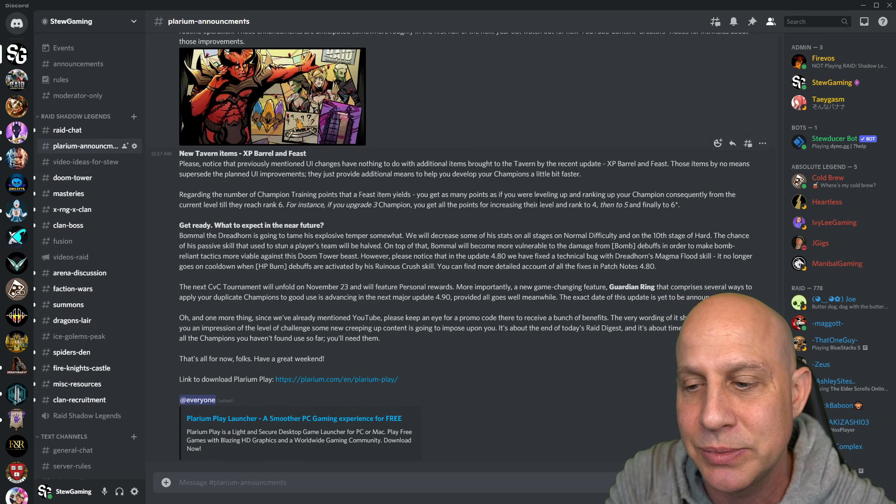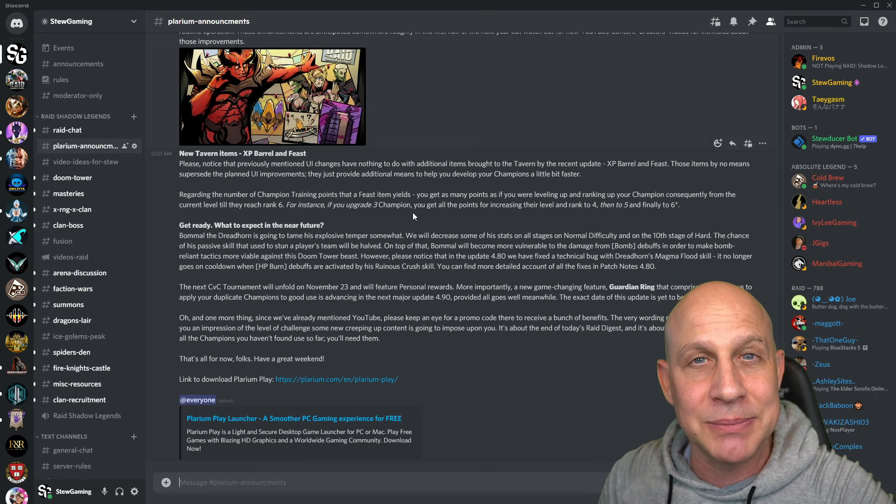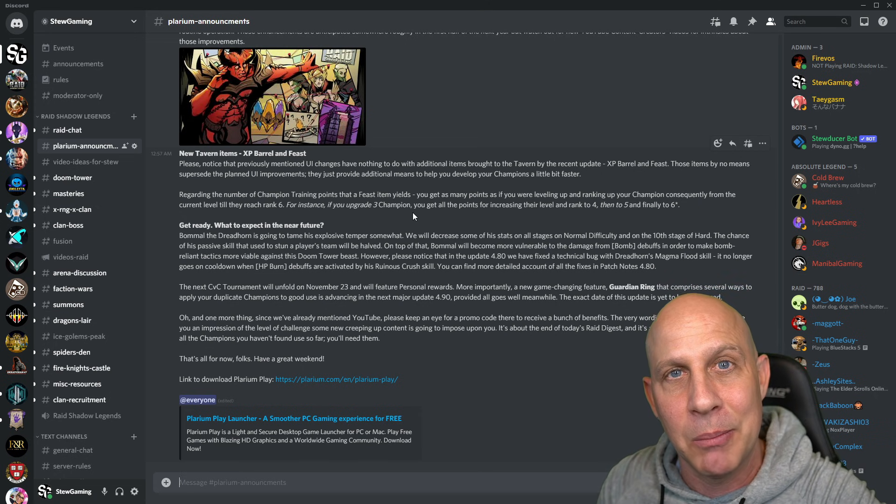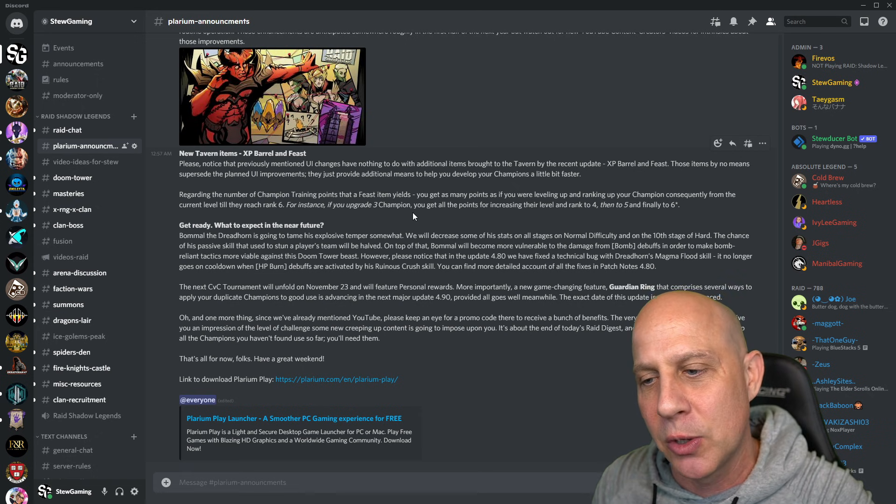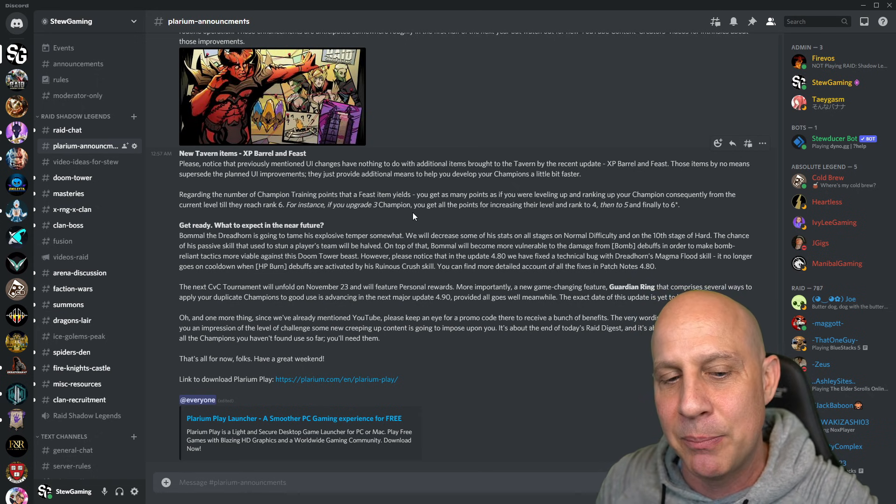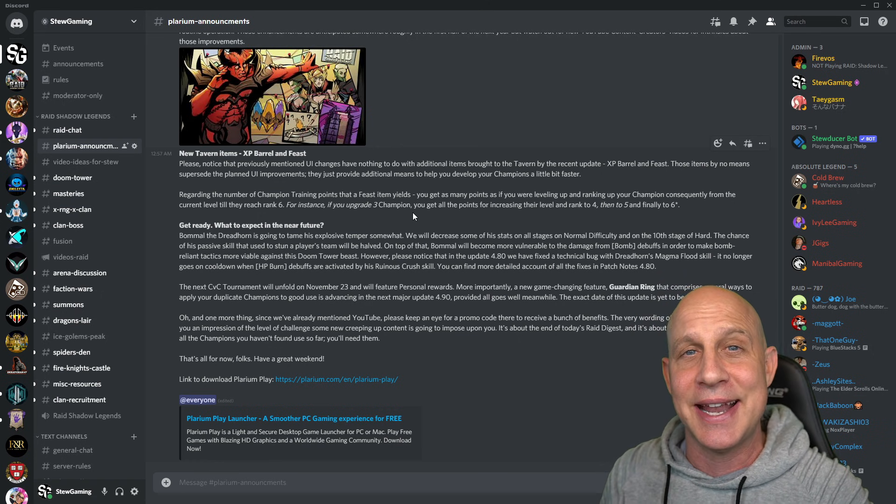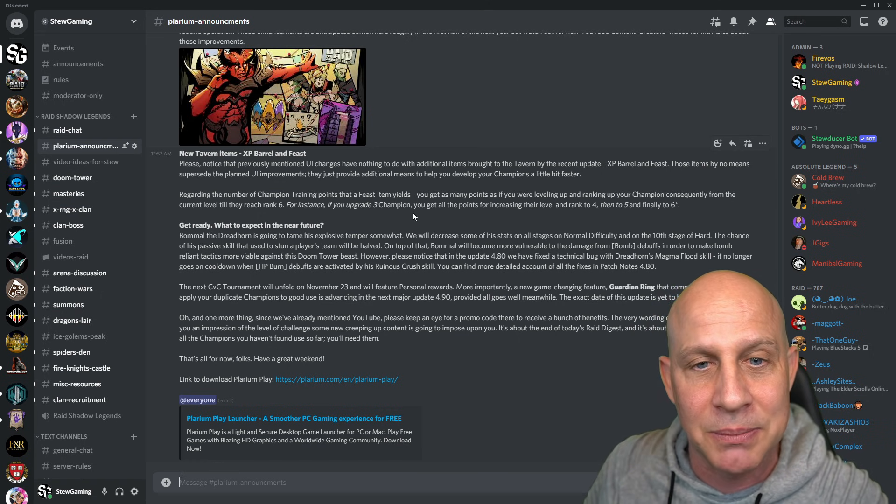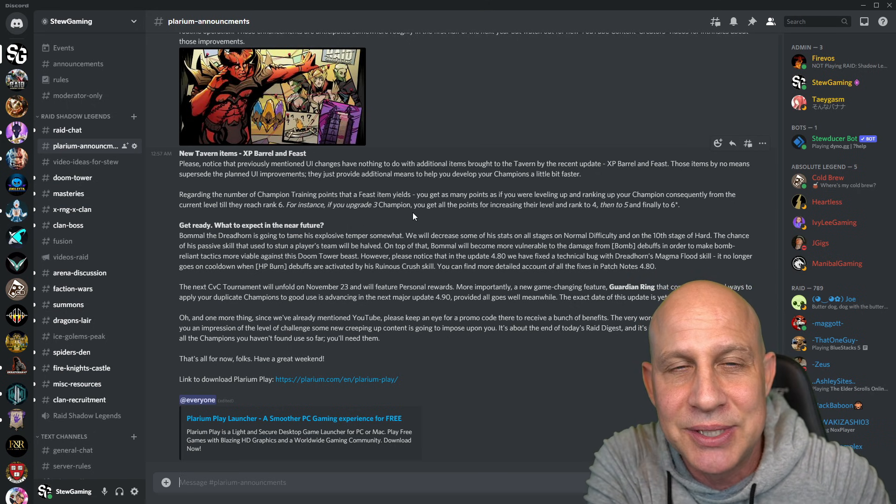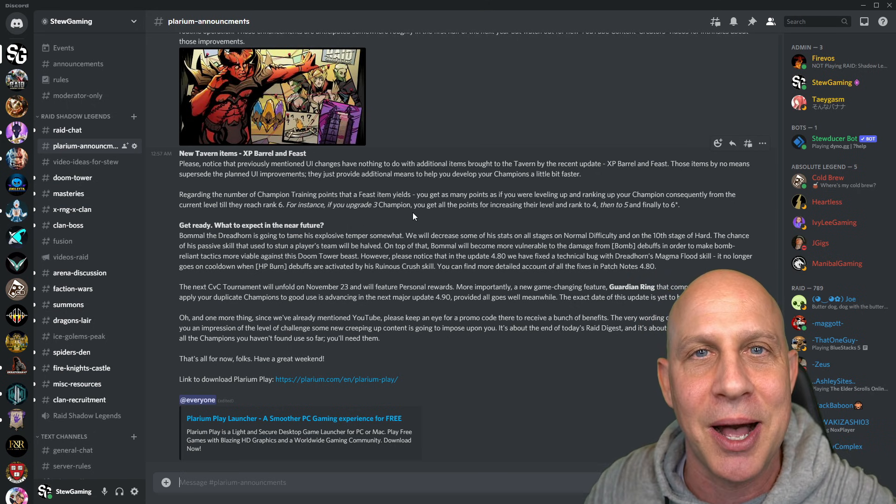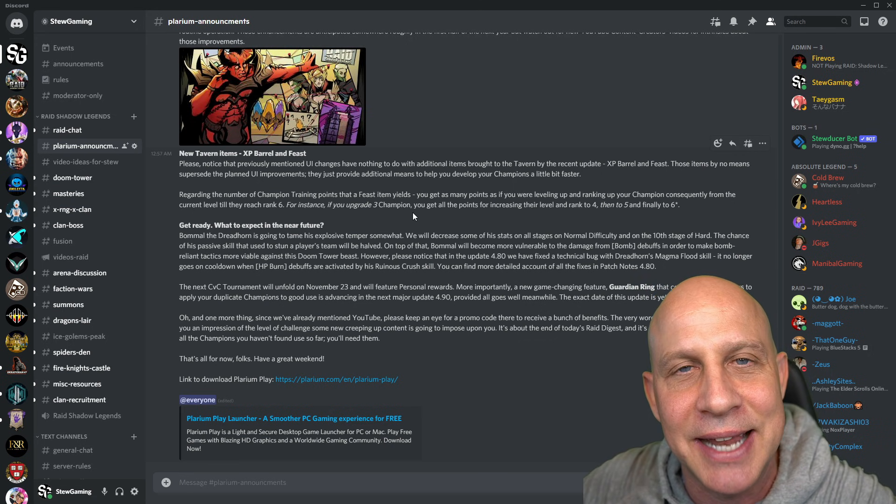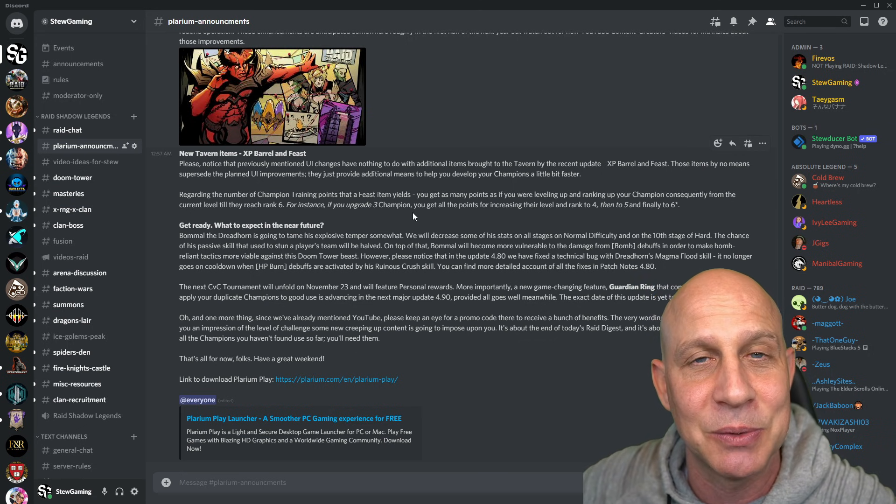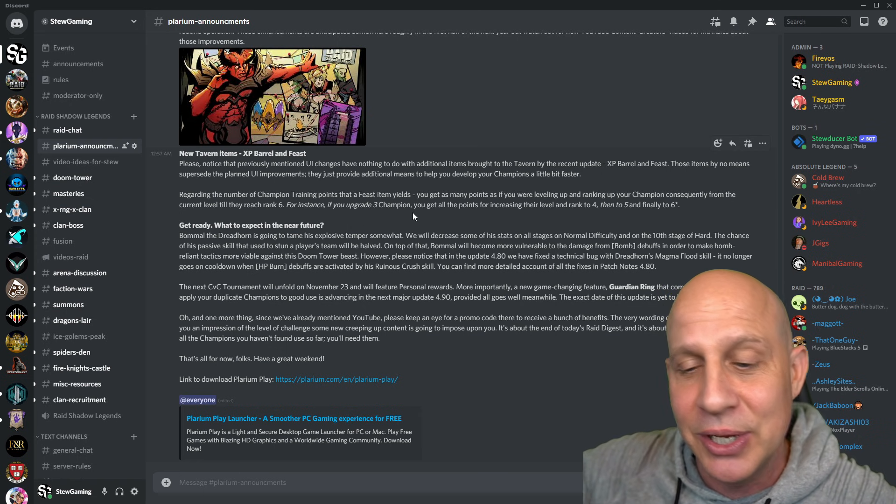This one makes me laugh. Bombs on Bommel are going to become more viable. Bommel will become more vulnerable to the damage from bomb debuffs in order to make bombs a relevant tactic against him. I don't see that happening. Poison damage does almost as much as bombs, and bombs are supposed to do what, two times the damage on Bommel already? Just give bombs up. Take bombs out of the game and make all those champions that have bombs good.